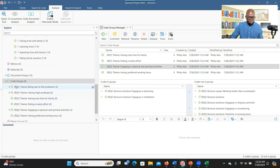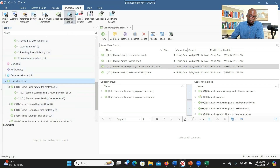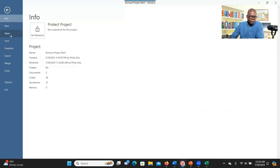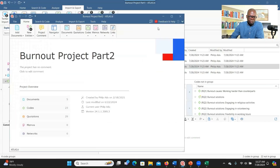When you go to Code Groups you can see all the themes, and when you click the arrow you see the codes underneath. Now let me show you the final product. I'll go to File, Open, and open the finished project. In Code Groups, you can see all the themes for research question one and research question two, with the number of codes listed under each — for example, two codes under one theme and four codes under another.